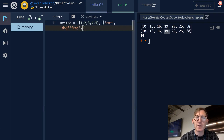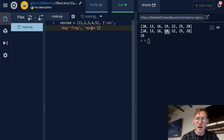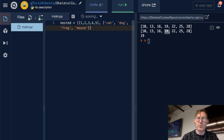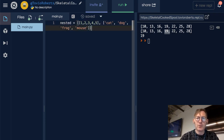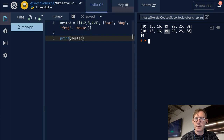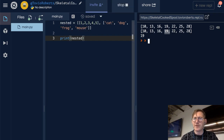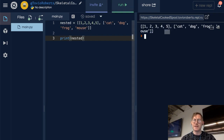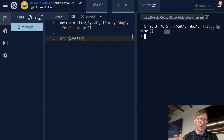I have a missing comma right there. So when we print this, we're going to see that we've got indeed two lists within another list.